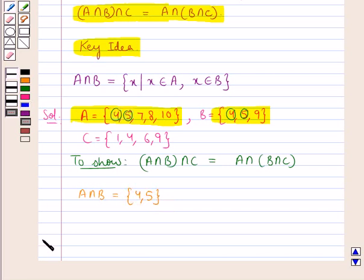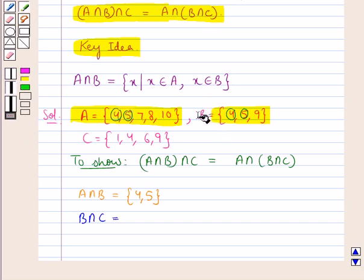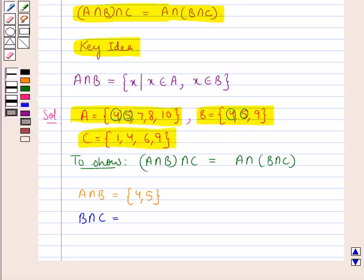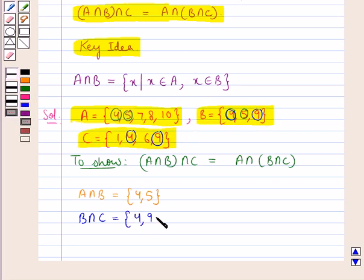Now let's see what is B intersection C. B intersection C would contain the elements that are common to the sets B and C. If you observe the sets B and C, we find that 4 and 9 are the common elements. So, B intersection C is the set containing the elements 4 and 9.